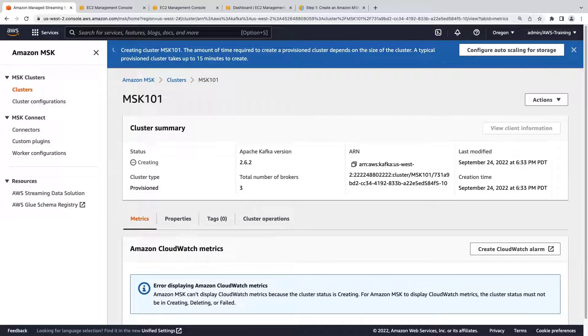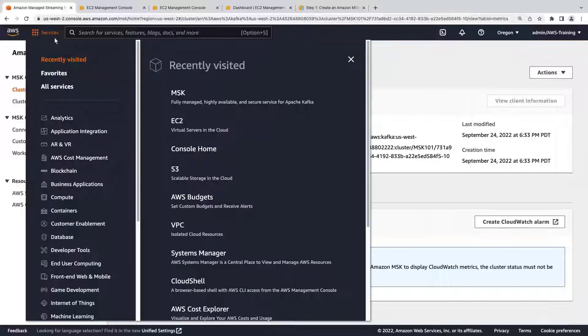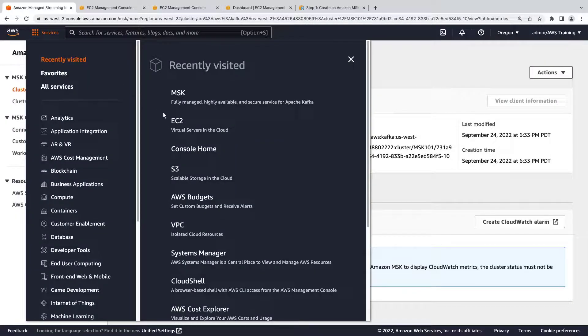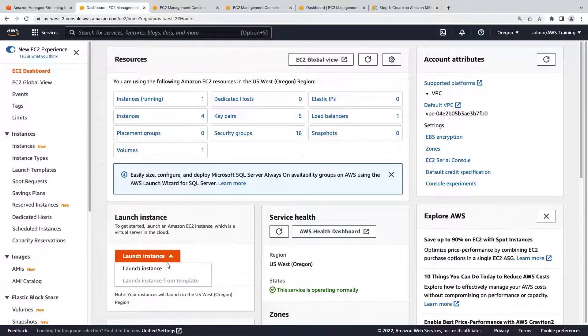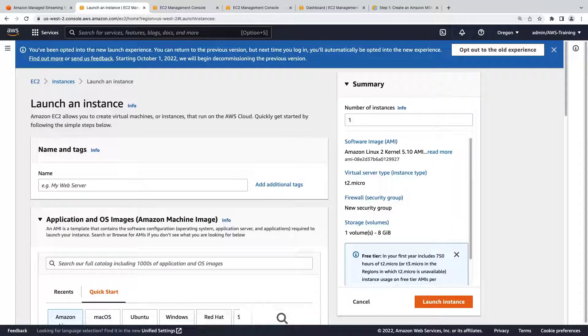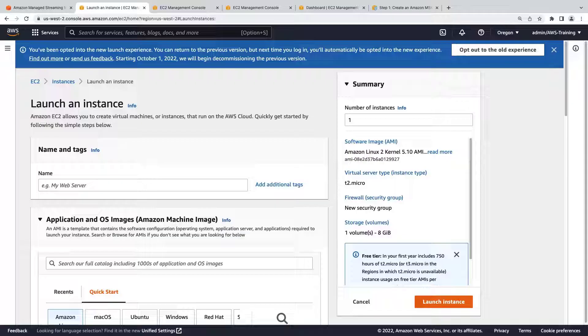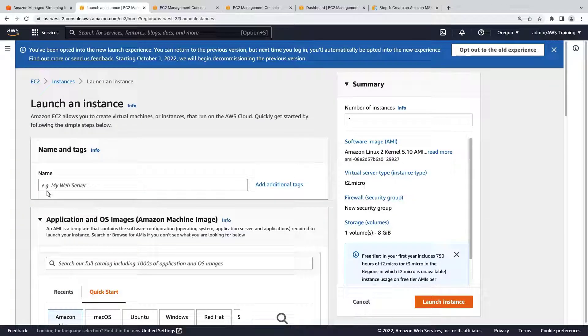The cluster is still being created and should take about 15 minutes to complete. In the meantime, let's navigate to EC2 and launch an EC2 instance. This instance will serve as a client machine that we'll use to create a topic that produces and consumes data. Let's give it a name.